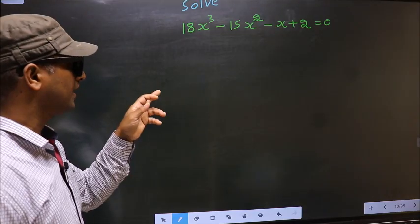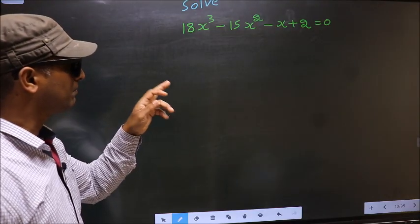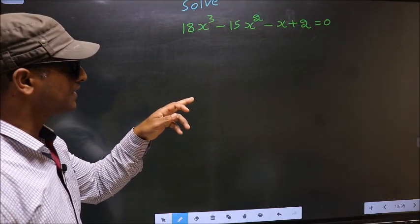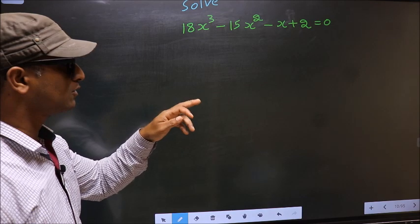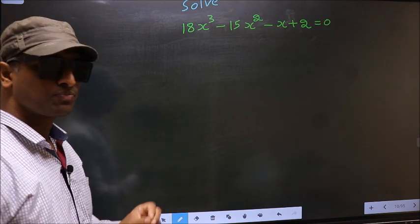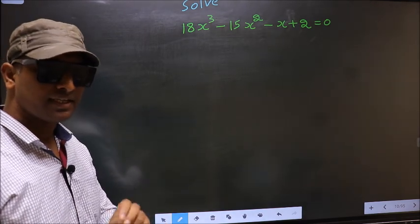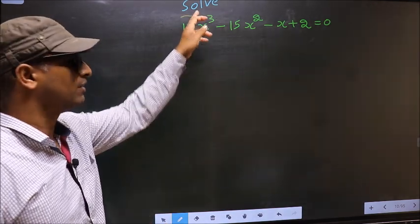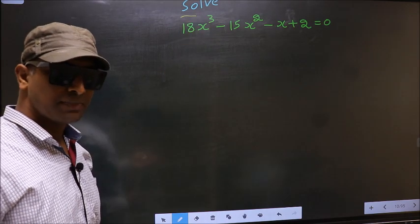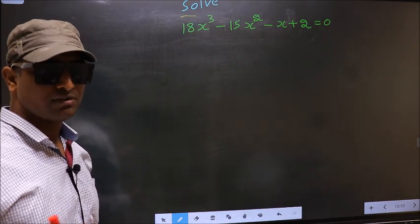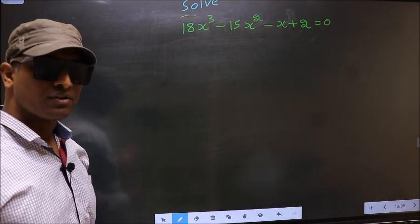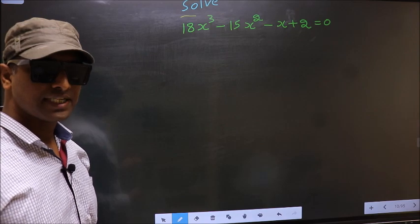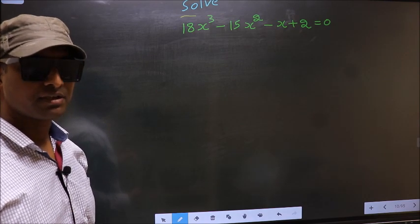Solve 18x cube minus 15x square minus x plus 2 equal to 0. Here they told us to solve, which means we should get the values of x. For that, we have to change the x term.